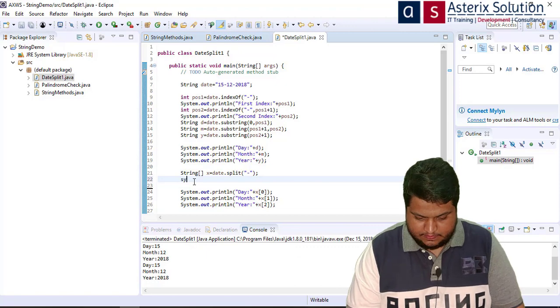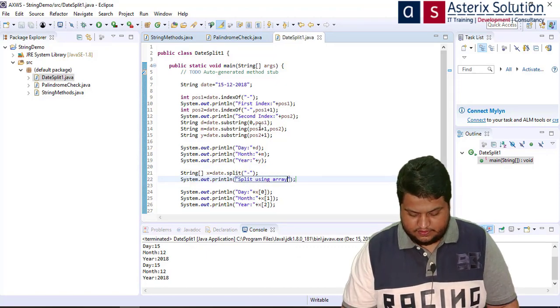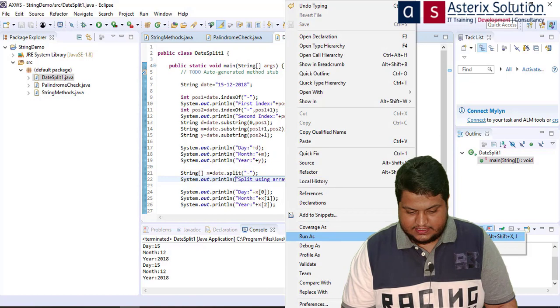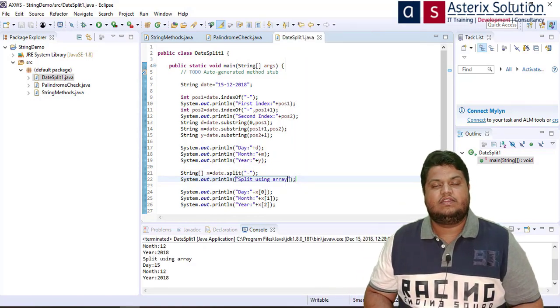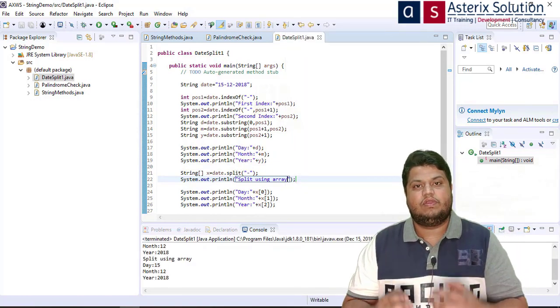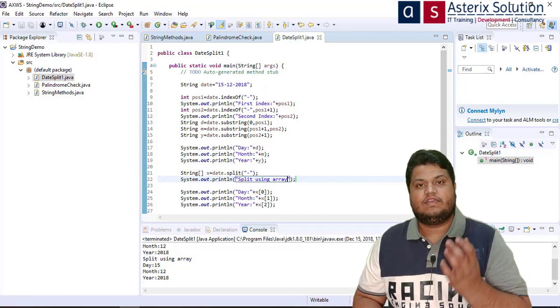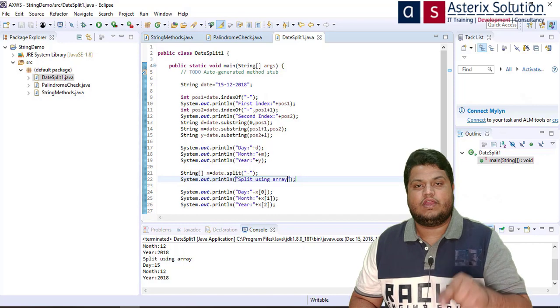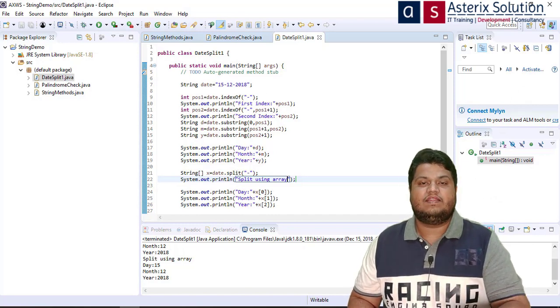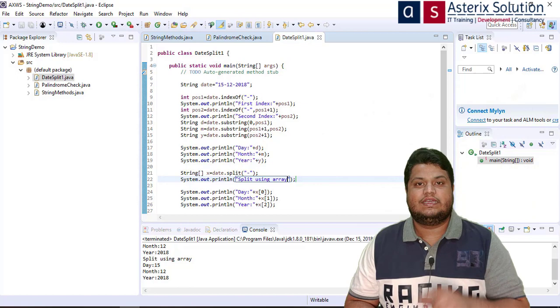I run it as a Java application and you can see the same result — day 15, month 12, year 2018. I've explored both ways for you. You can download the program from the link in the description box. Thank you, and do subscribe to my channel.